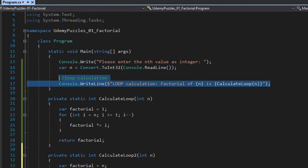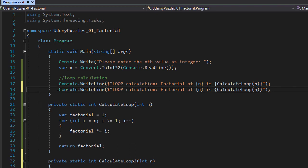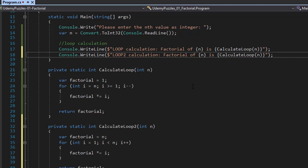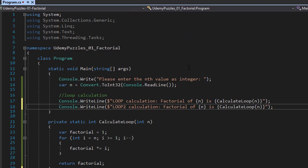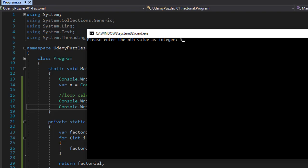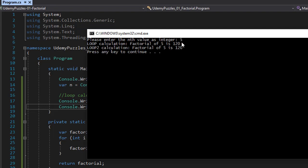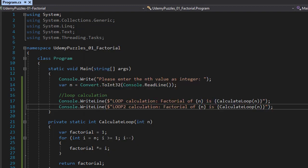Now in the main method I'll copy-paste the write line and call CalculateLoop2, displaying 'loop 2 calculation of factorial n is' and the result. It should be the same if you pass the same number n. Let's try entering 5 — and you can see loop calculation is 120 and loop 2 is 120 as well. So this is the loop solution to the factorial. Another solution would be to use recursion, and that's the topic of the next video — stick around and I'll see you there.